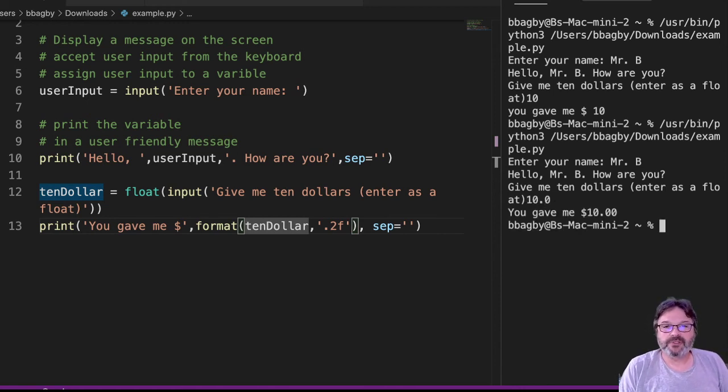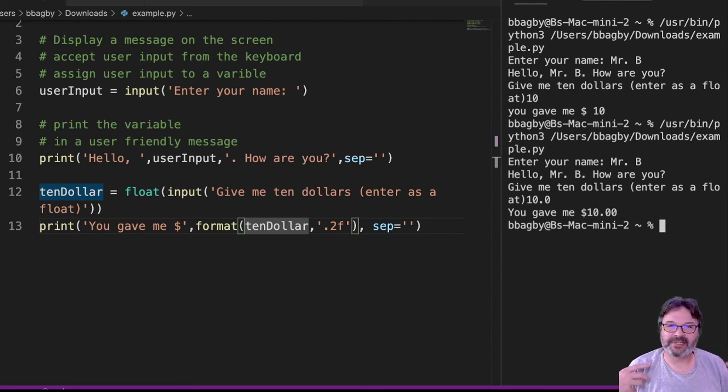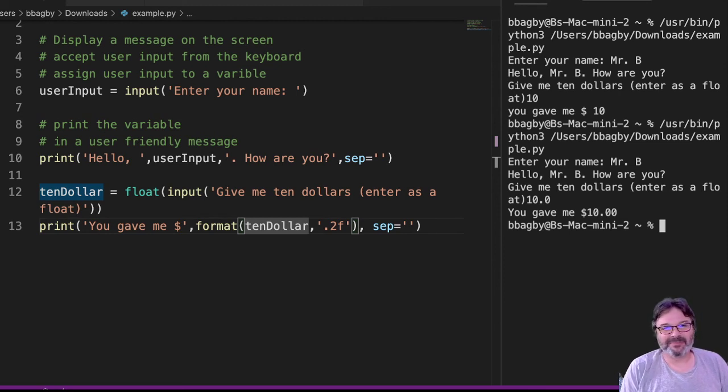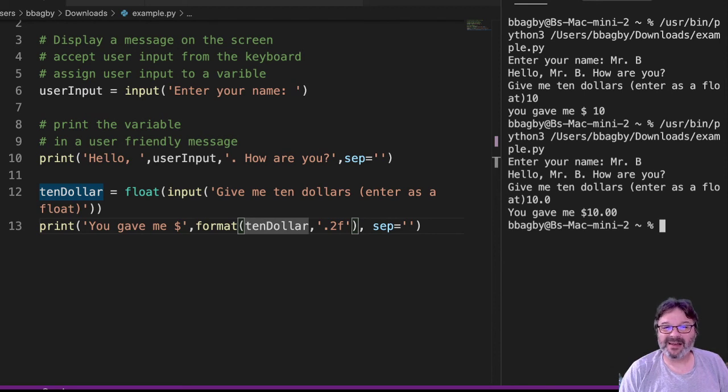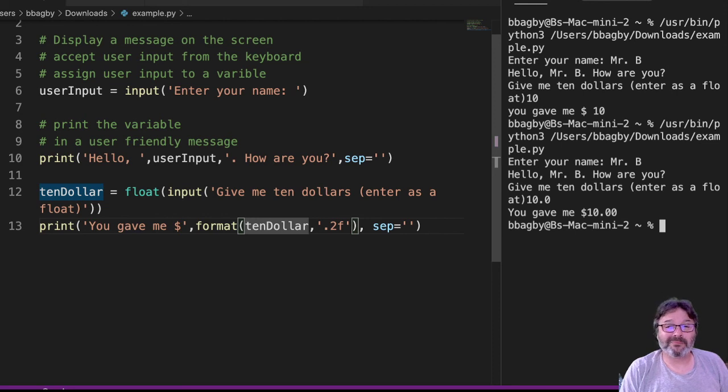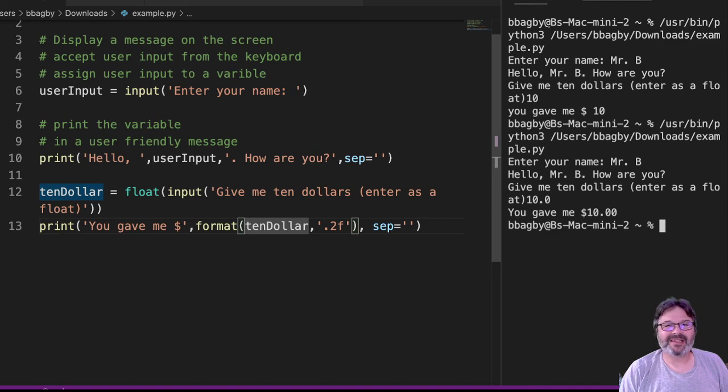Again, this is not a technique that you would carry forward into any commercial program you're writing. But for a quick down and dirty, simple, just getting through some of these assignments where all I really care about is that it looks like $10. And that's very valid. Sometimes we want our output to show something in a format, but that's not the way we're really saving it. That's a quick, easy way to do it.